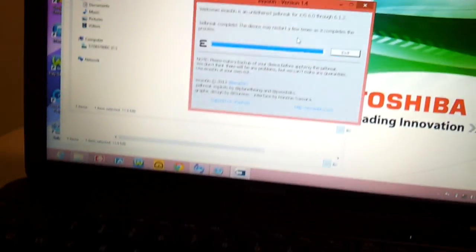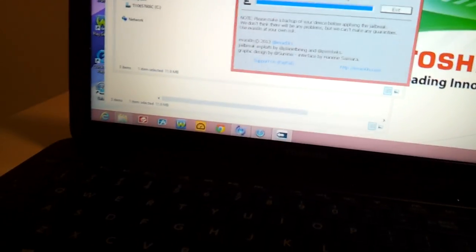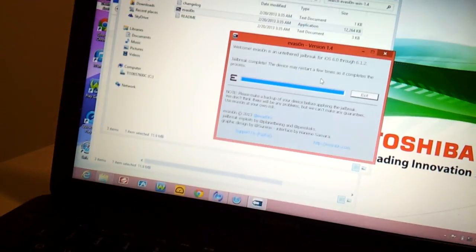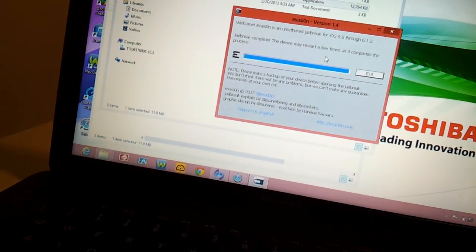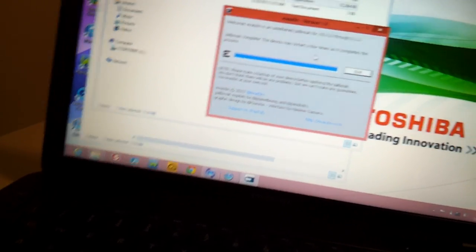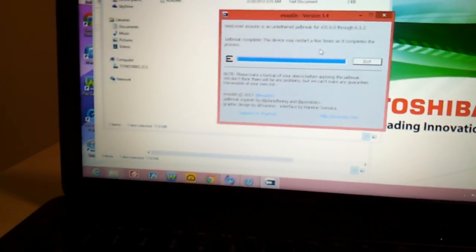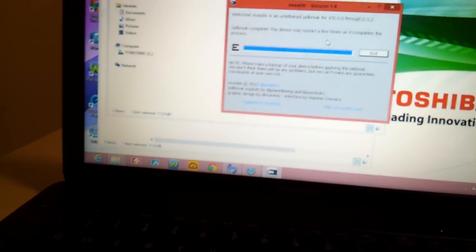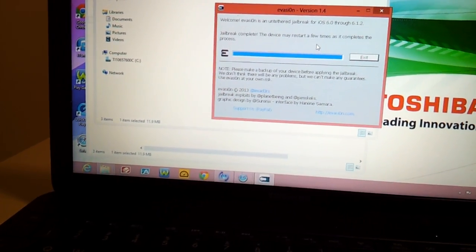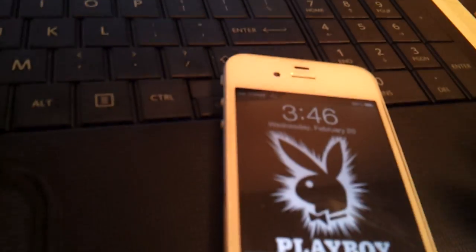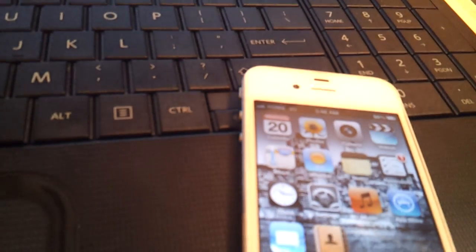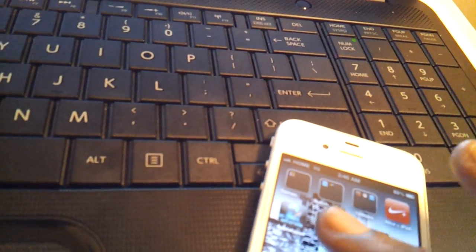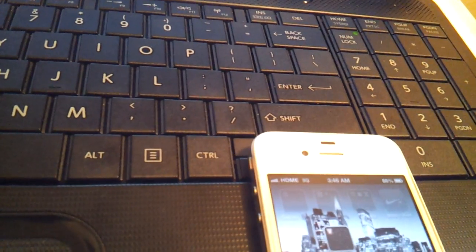You can jailbreak all devices - iPads, iPods, iPhone 4, 4S, and iPhone 5. I think it does iPhone 3GS too as long as it's on 6.1.2. But yeah as you can see my phone has restarted, rebooted. Respring I mean.